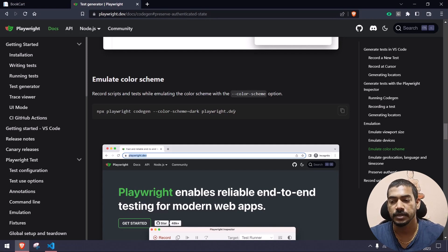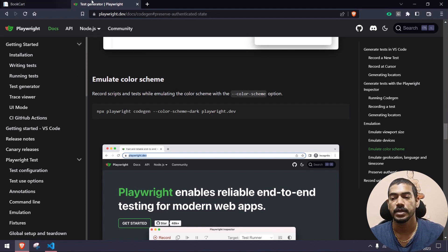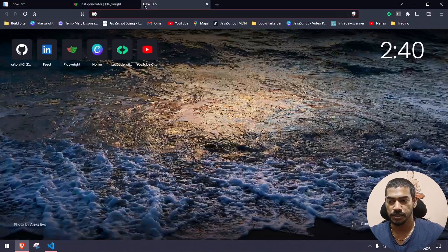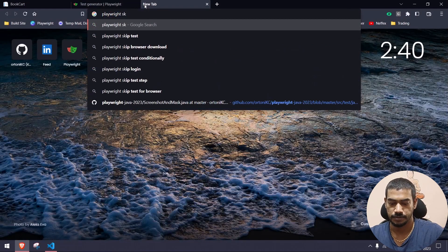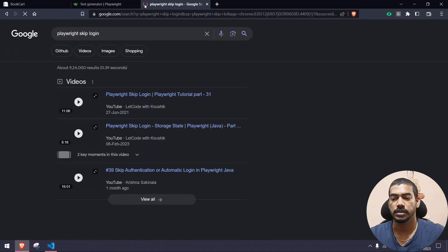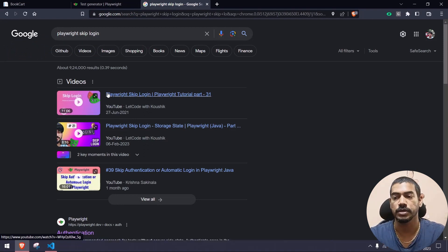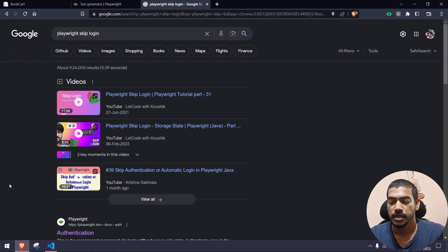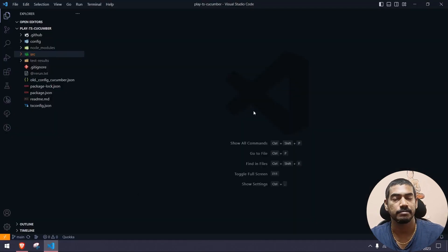We don't have to write the login script again and again. If you want a detailed explanation, I will leave a link in the description. Or you can go to Google and search for 'Playwright skip login' and you will find that video. Now let's see how to do the same in Playwright.